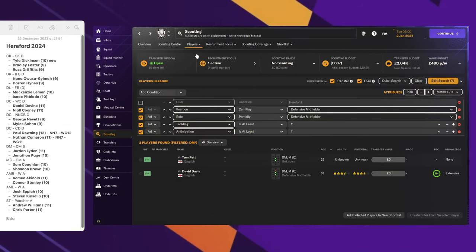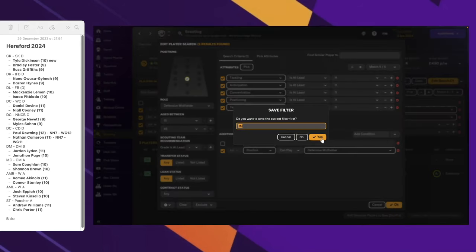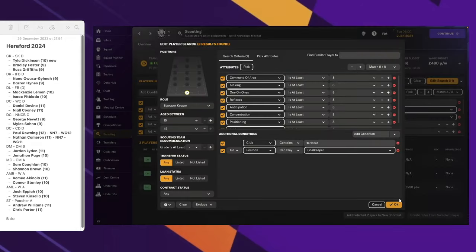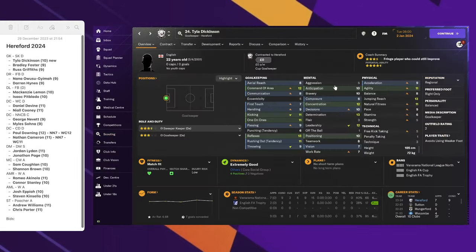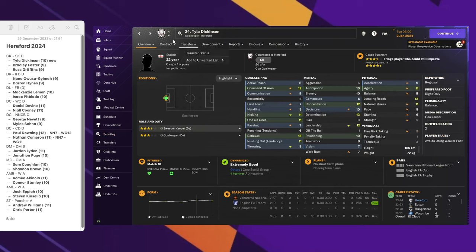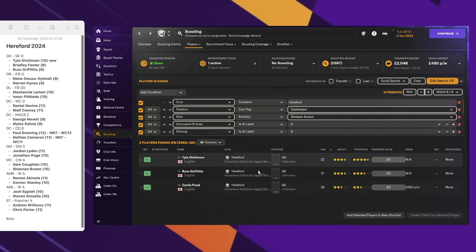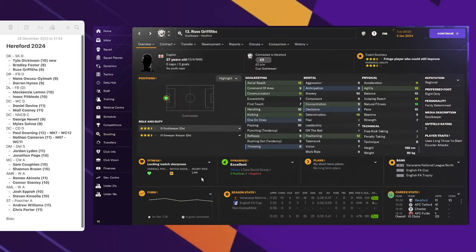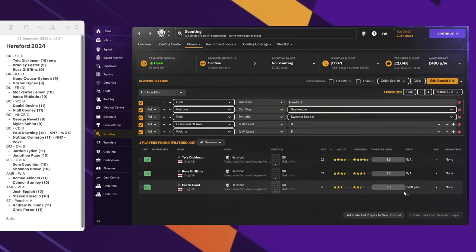So this is where I do the scouting for what I want to do. I have pre-made filters with all the key attributes for each role. Just before we finished the last episode, I went ahead and put a bid in for Tyler Dickinson and we actually got him. He's joined the squad. He was meant to be replacing Russ, but actually I decided to keep Russ on as a mentor. He's on a zero contract anyway so I don't have to pay him.